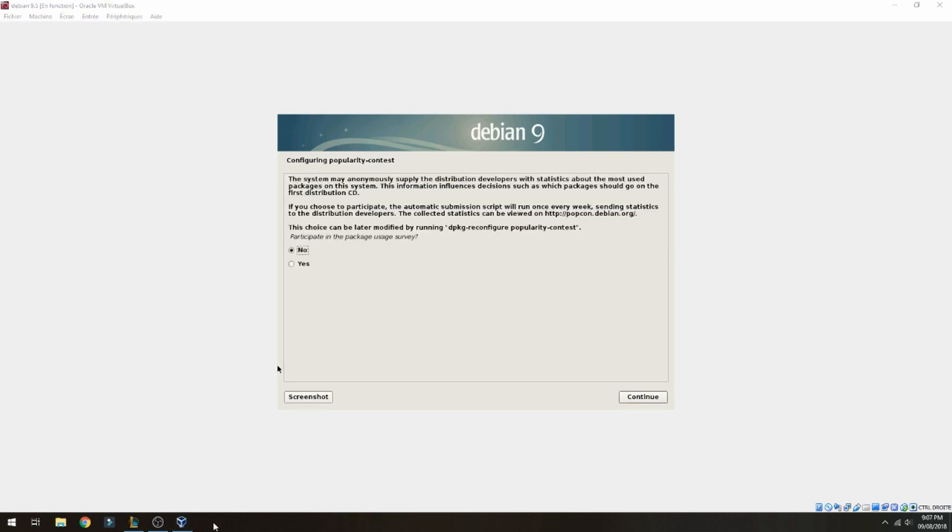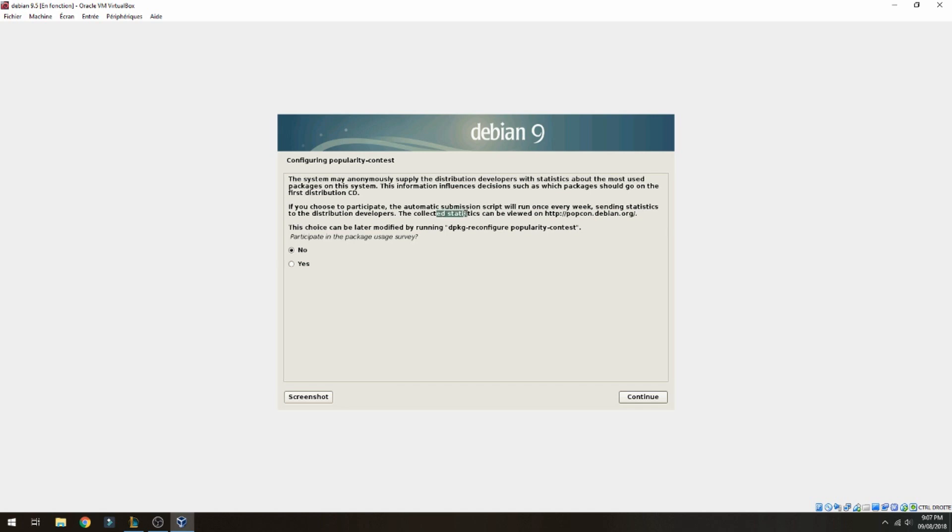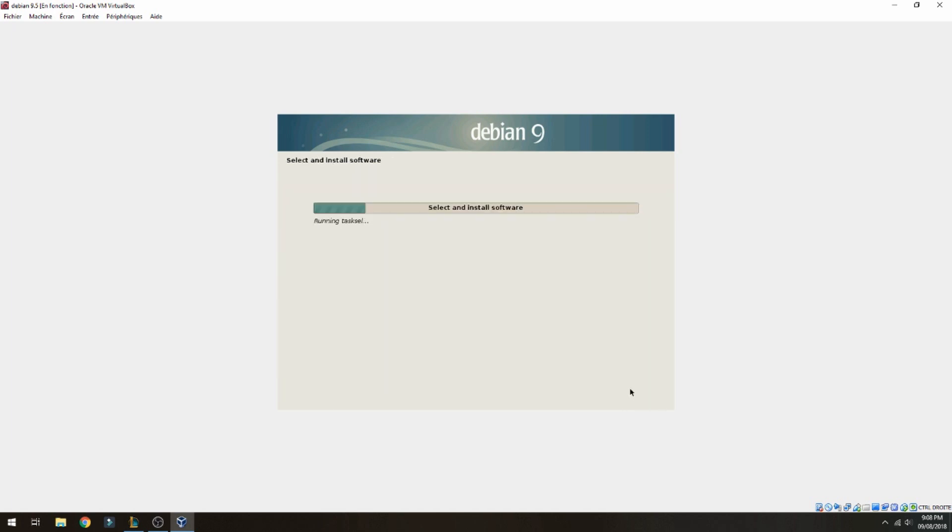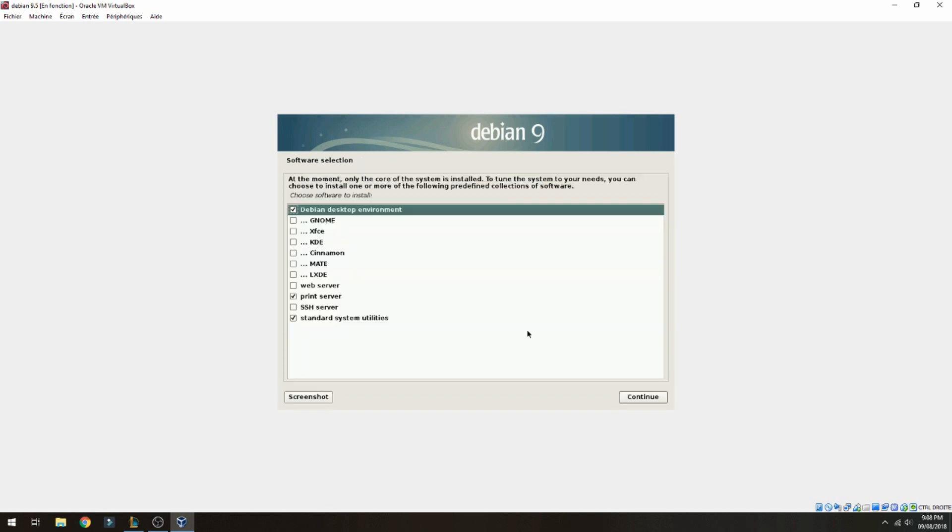Configuring popularity contest. This service gives statistics to the distribution developers about the most used packages on the system. You will find the collected statistics on popcon.debian.org. If you want to follow this news, choose yes. If you don't want to, choose no. This choice can be modified later by running this command. I don't need it, I will choose no, but you can choose yes or change later.